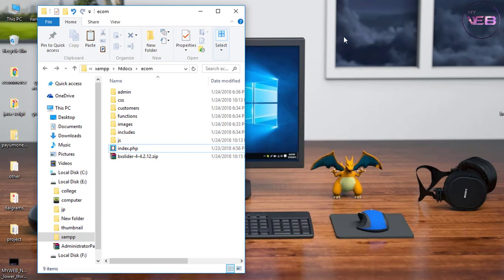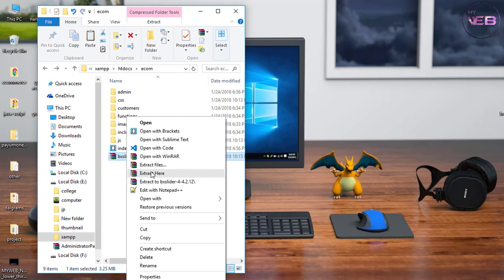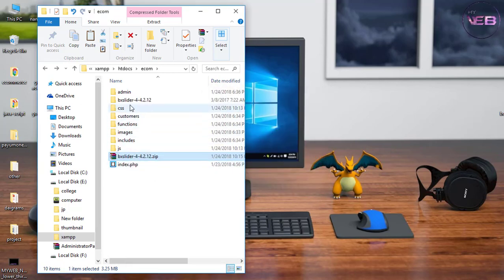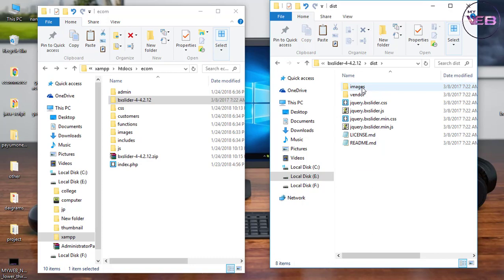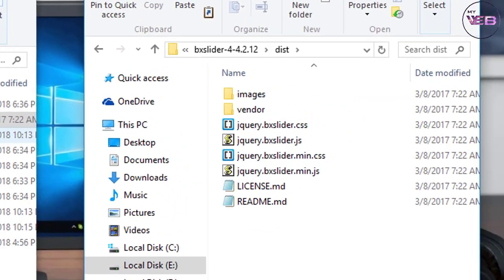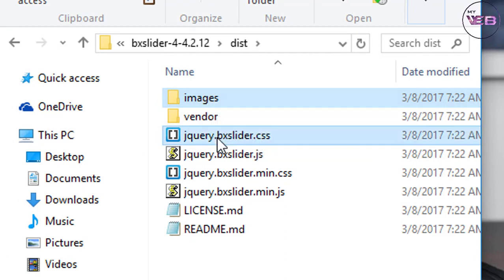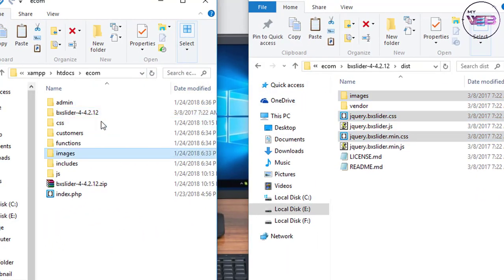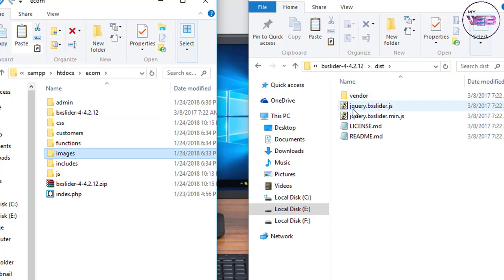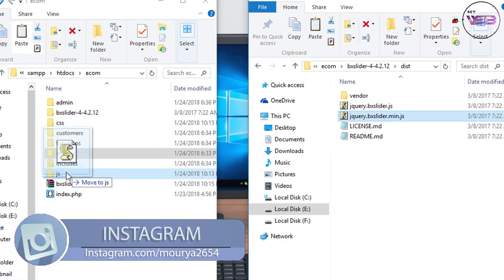Now I extract the bxslider zip file using 'Extract Here' and open it in a new window. I go to the dist folder, select the images folder and the CSS file, and move them into the CSS folder. Then I select the minified version of jquery.bxslider and move it into the JS folder.